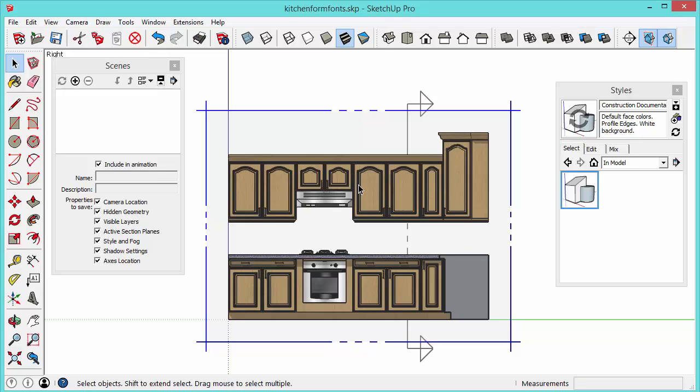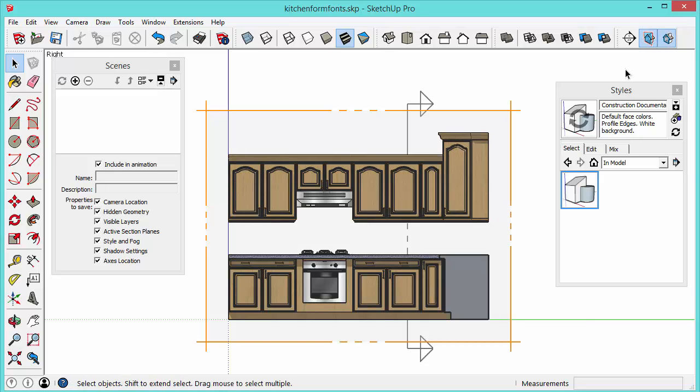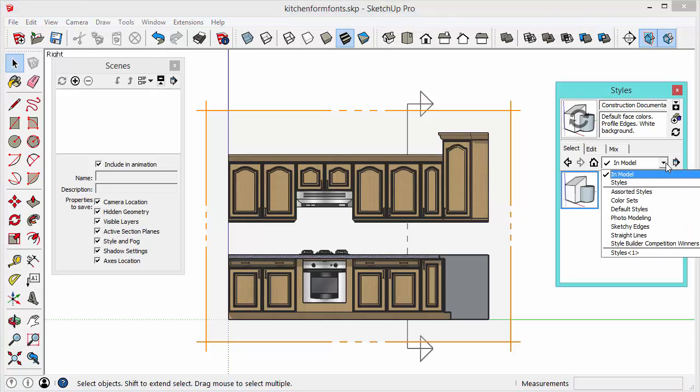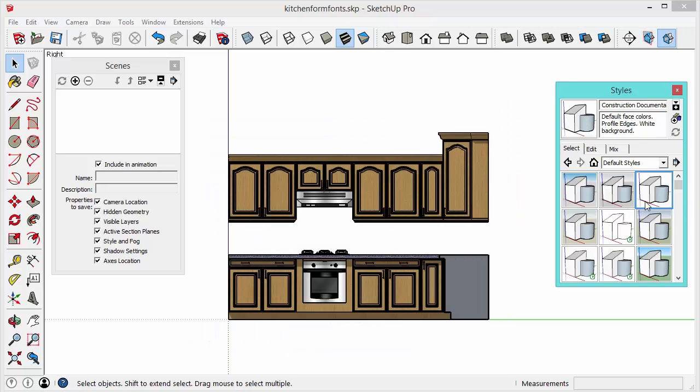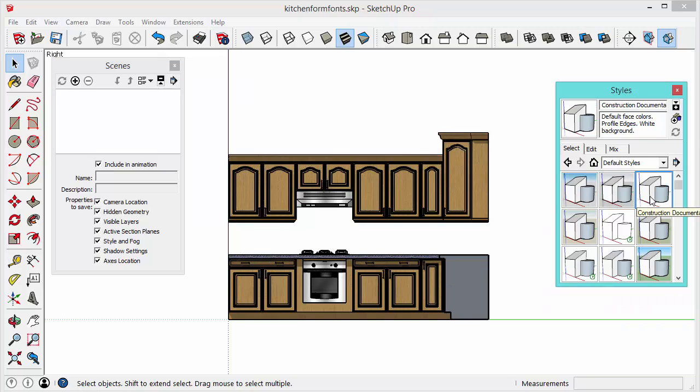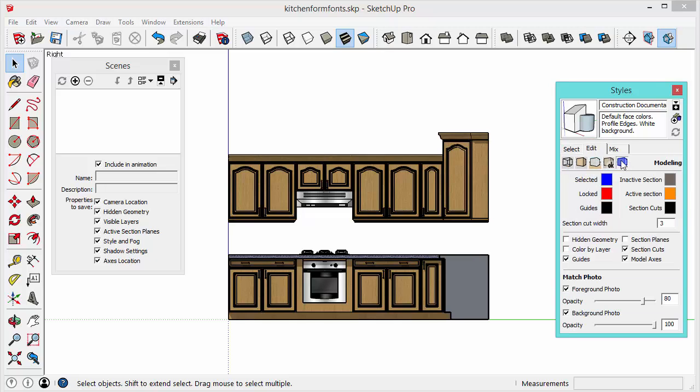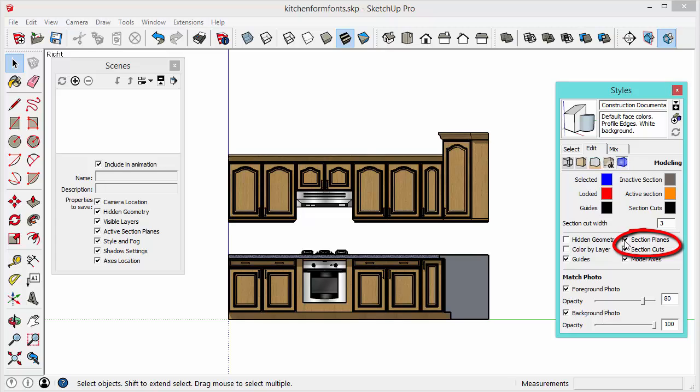And then before we save the scene we want to select a style that hides the section plane object. So this is really important. These properties up here are actually style properties and if you've checked out my video on common style misconceptions you'll know how important it is to make sure that whatever style you select before saving a scene has the properties saved the way you want them. Luckily every style in the default styles folder has section planes hidden. So you can see if I select any of these here you don't see that section plane object. So if you're creating your own style under the edit menu and in the modeling settings this is where you toggle whether section planes are active or not.